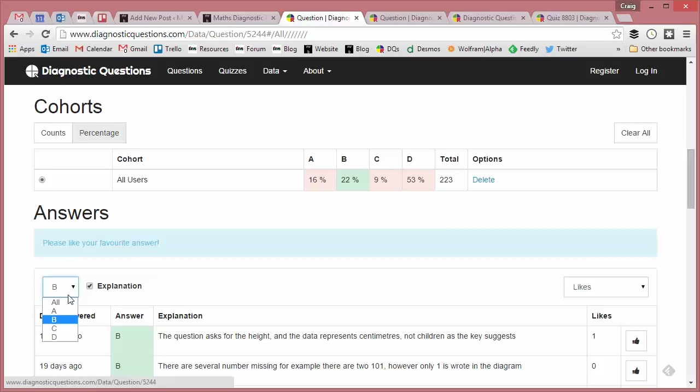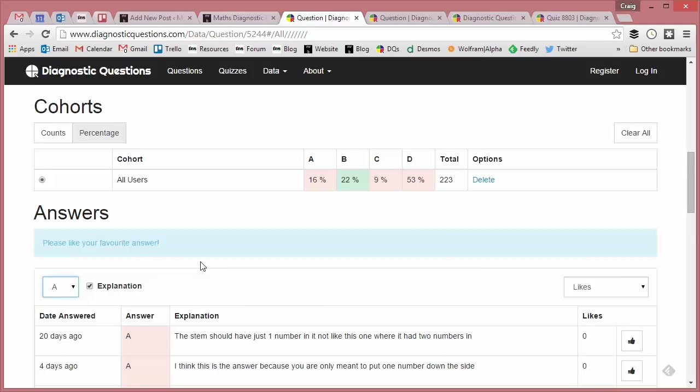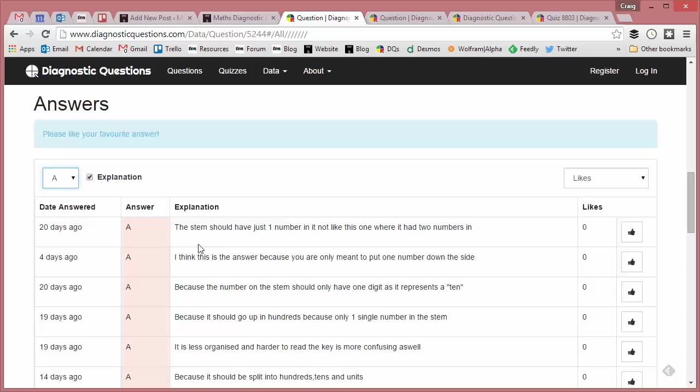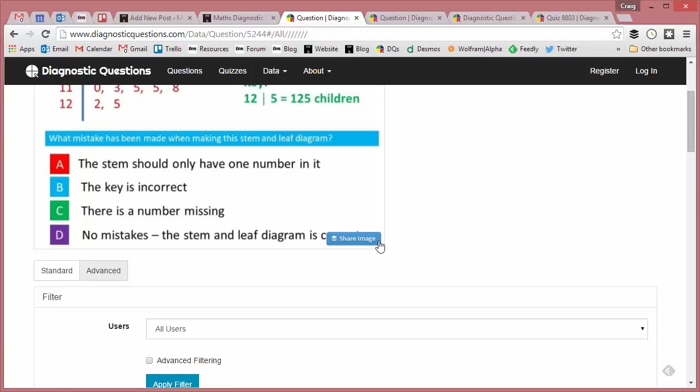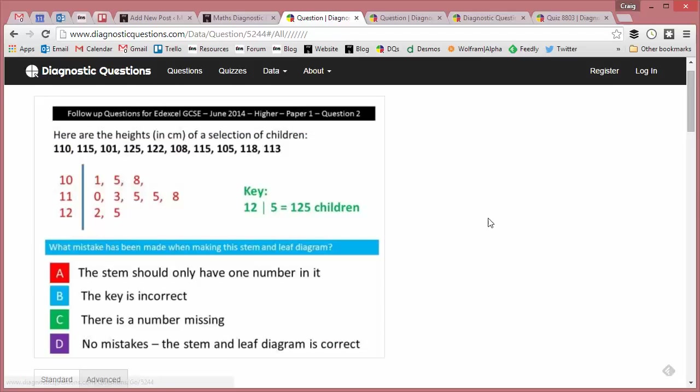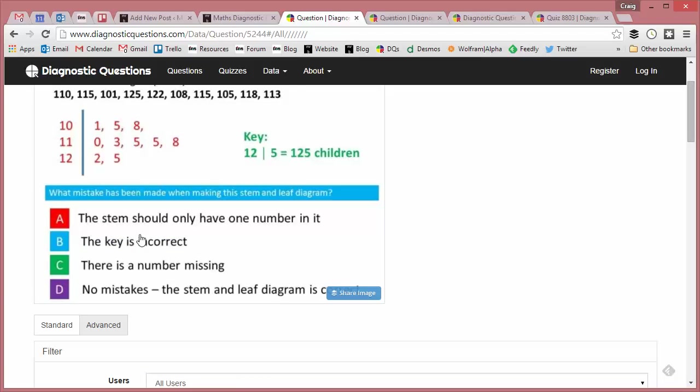So if I change that to A, "the stem should have just one number in it"—it's not like this one where it has two numbers in it. And I think this is the answer because you're only meant to put one number down the side and so on. This is interesting: "Because the number on the stem should only have one digit because it represents a ten." Again, not an incredibly common misconception, but certainly one that needs addressing, I feel.